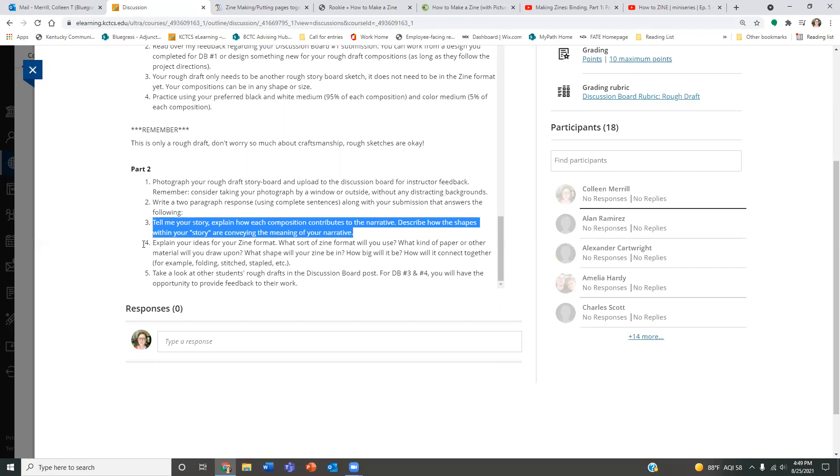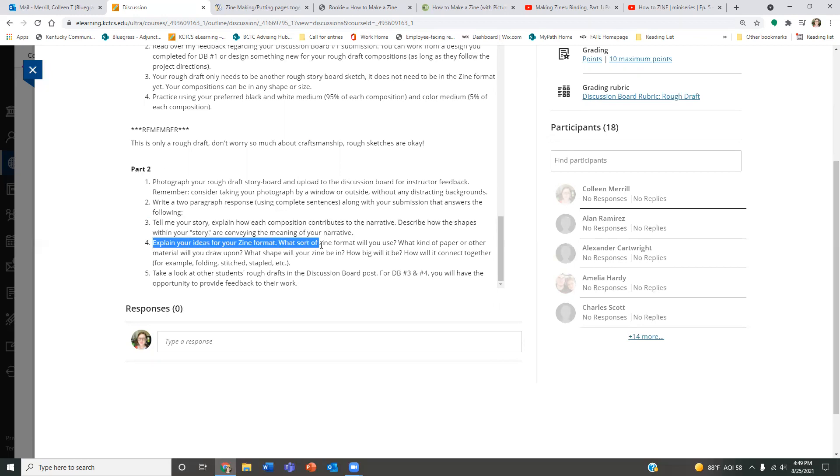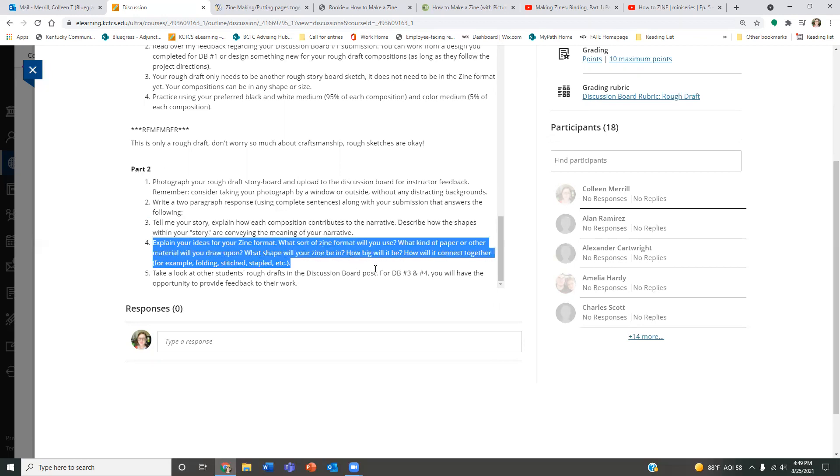I want you to explain your ideas for your zine format. So this hasn't happened yet. It's just you typing the information to me based off of all those resources I just showed you. What are you going to use? Are you going to use the folded version? Are you going to stitch it? Are you going to glue it? Are you not sure? Do you want some advice? How big will your zine be? What kind of paper are you going to use? Will you connect together with what kind of bounding material? This is the planning process so that you can get my feedback one last time before you start your final.